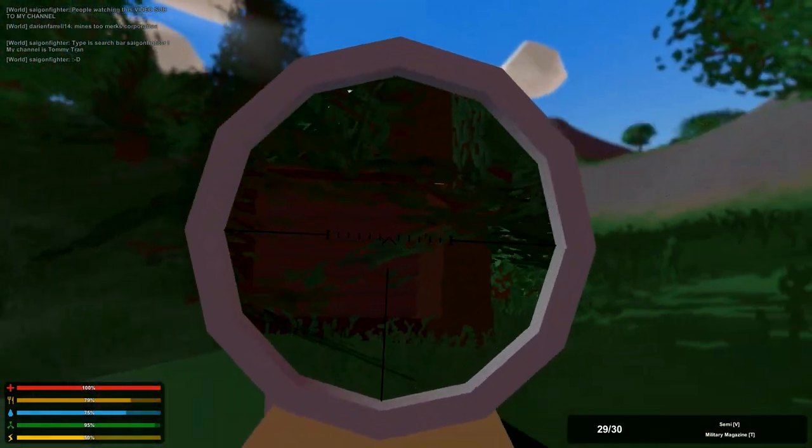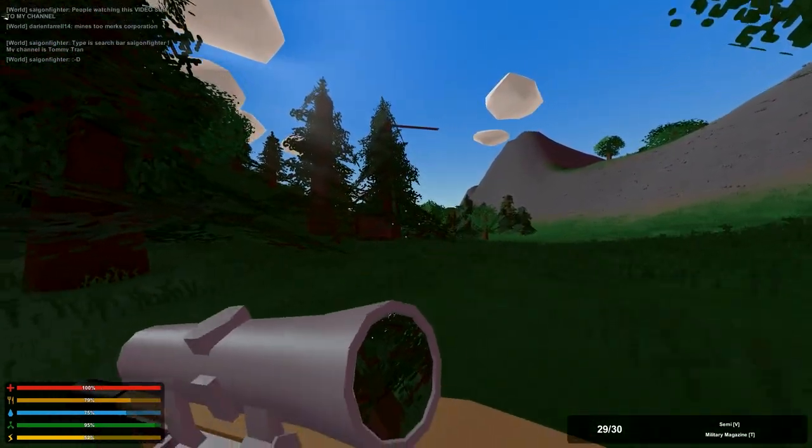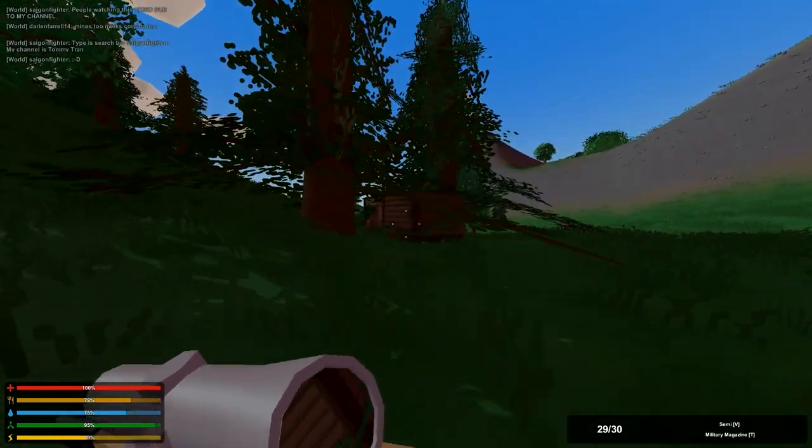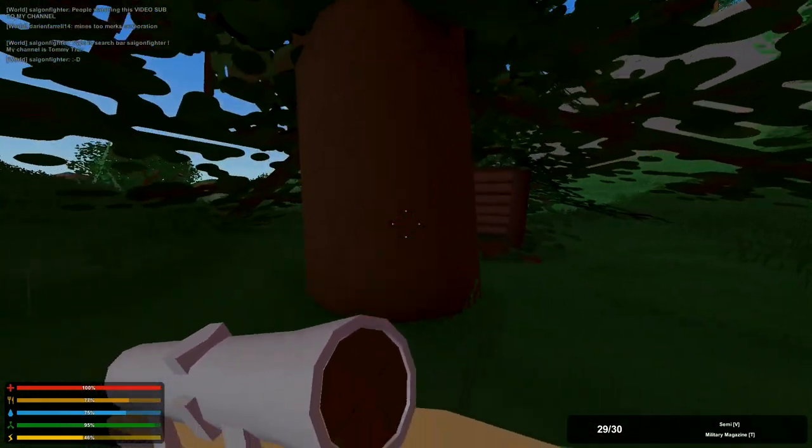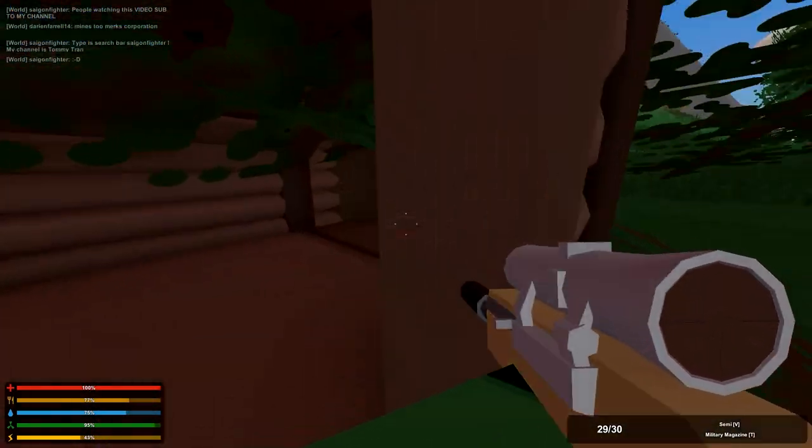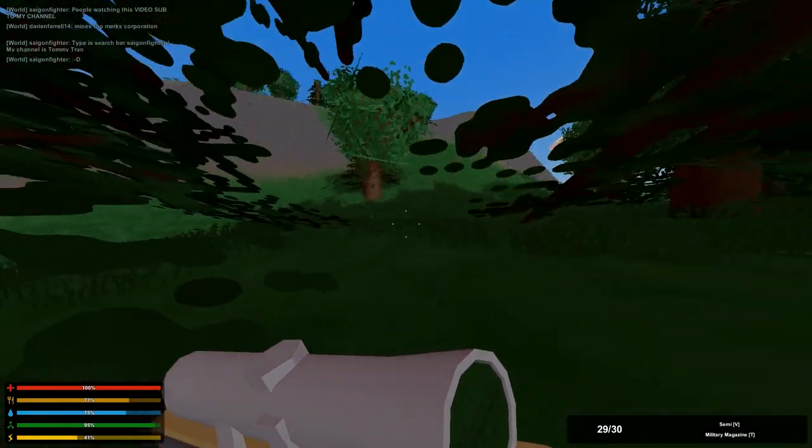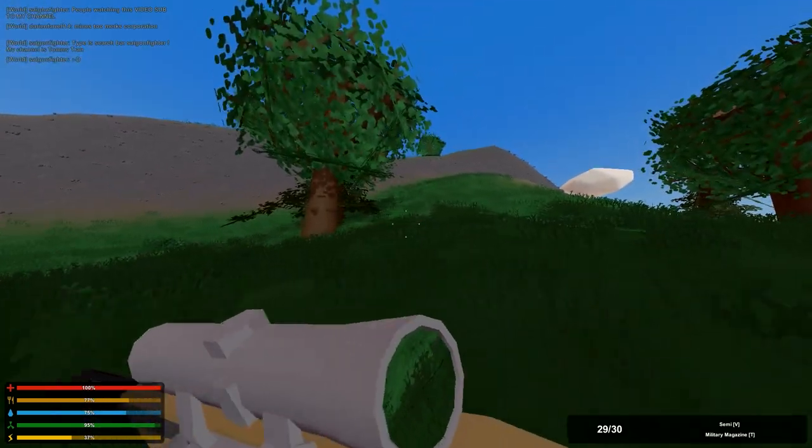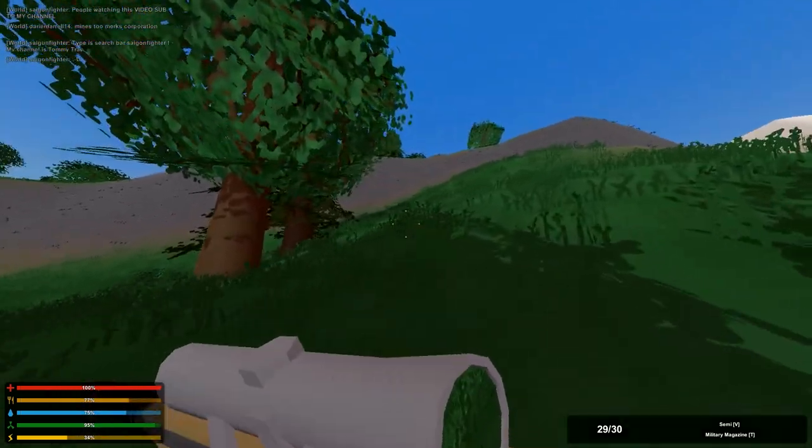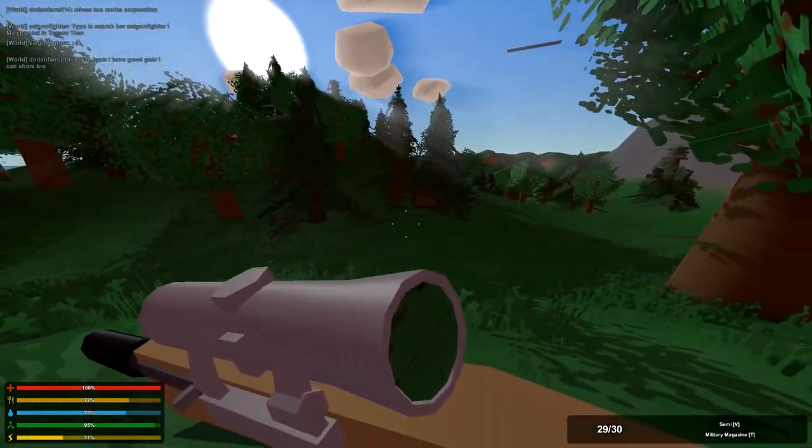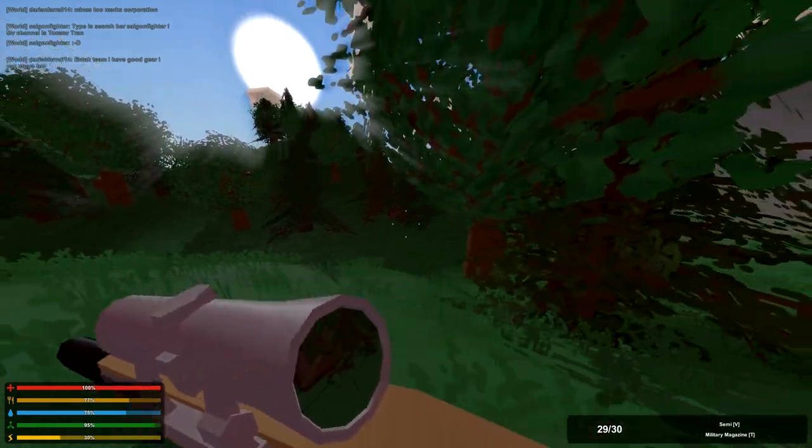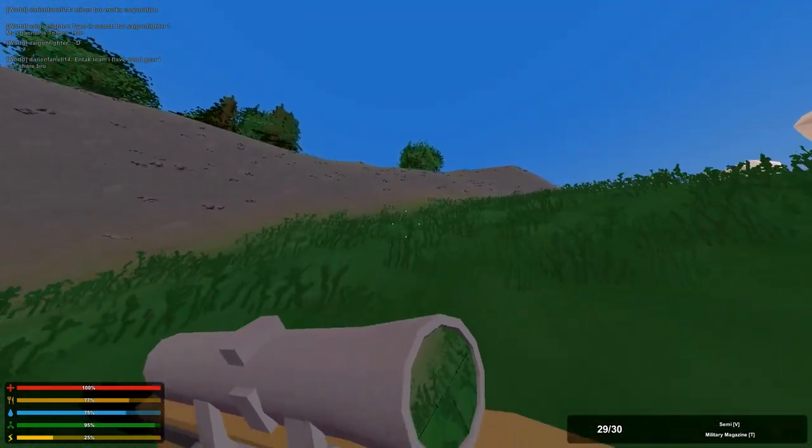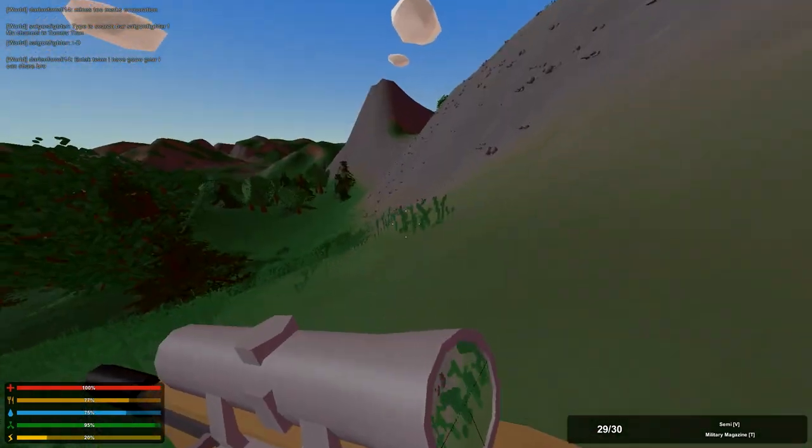There's another base right here. This is where people build bases out here, as if you can even keep anything for that long anyway. Knock knock, honey, I'm home. Nothing up here. I have good gear we can share. I've got gear too man, I'm not teaming with anybody.